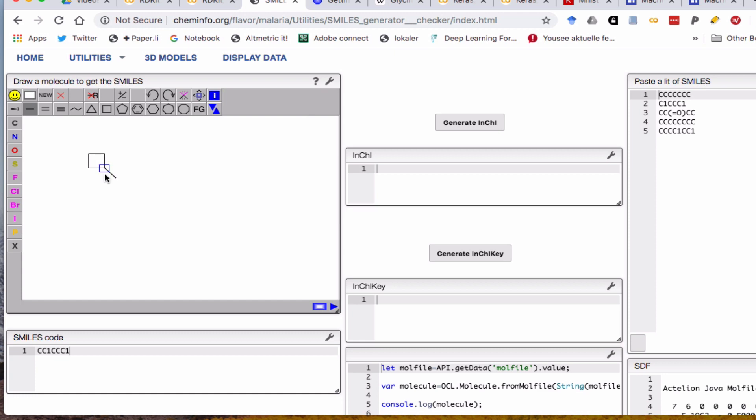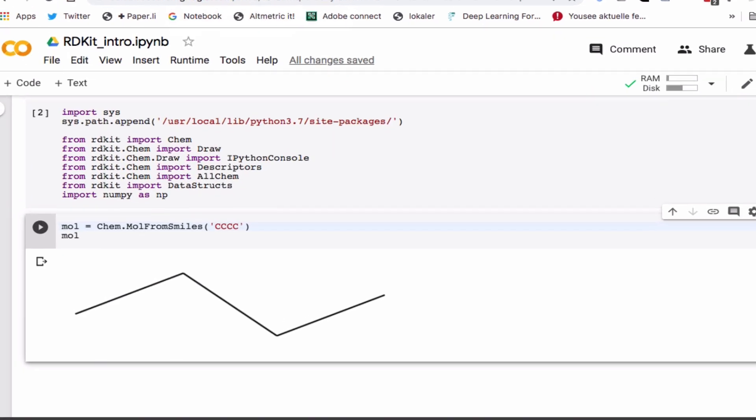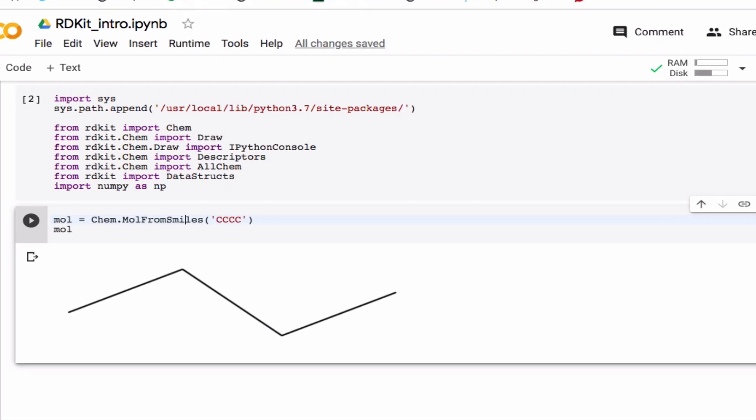In general, you get SMILES that's either in the data set or if you want to input your own SMILES, Google this cheminfo.org, and here you can draw molecules, and you'll get the SMILES string down here right away. As I update this, the SMILES string gets updated.